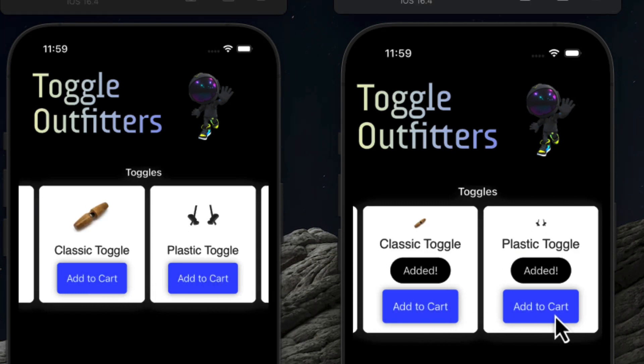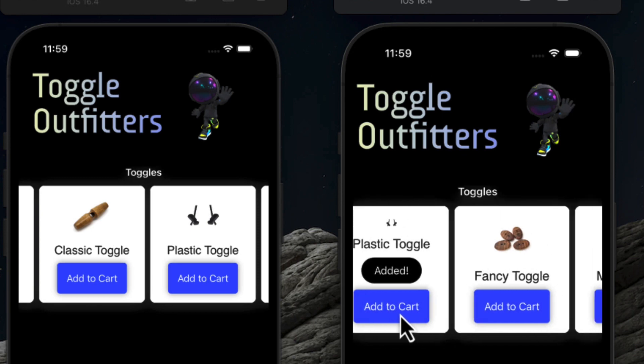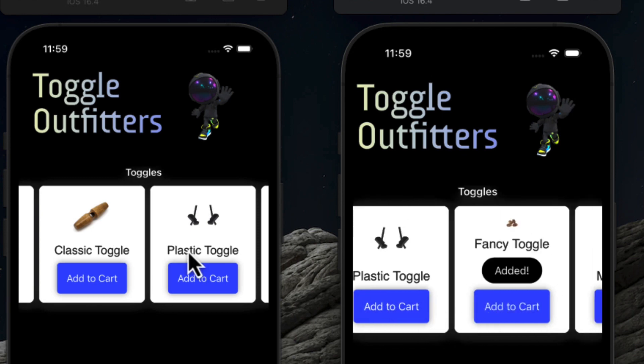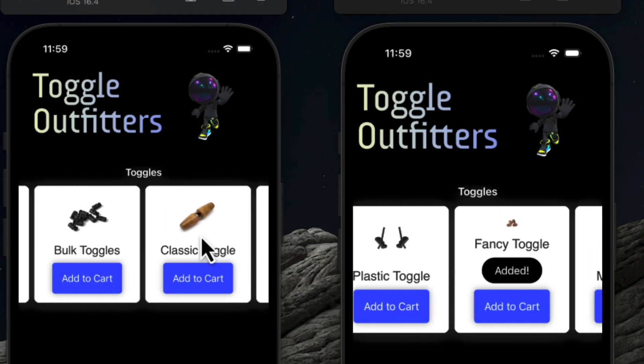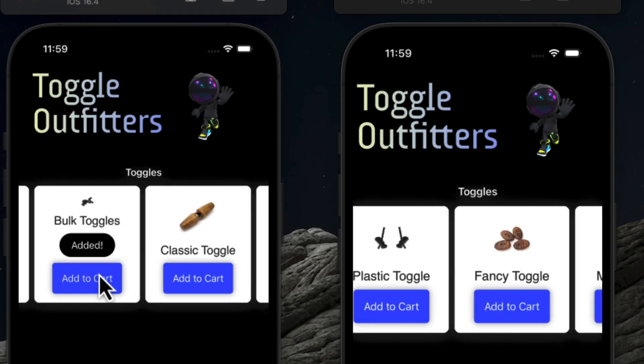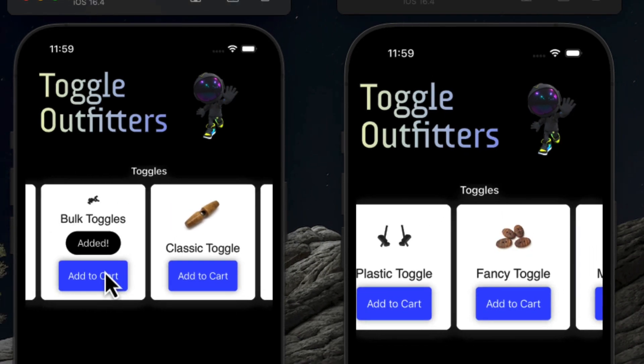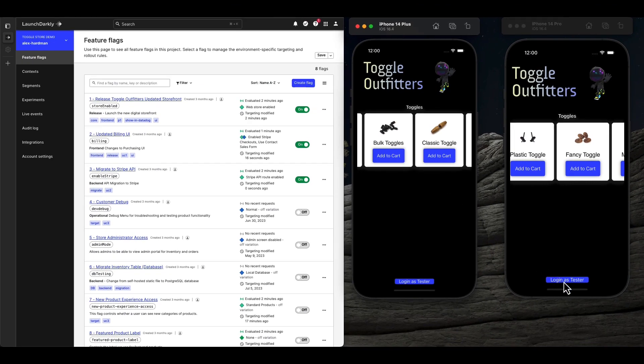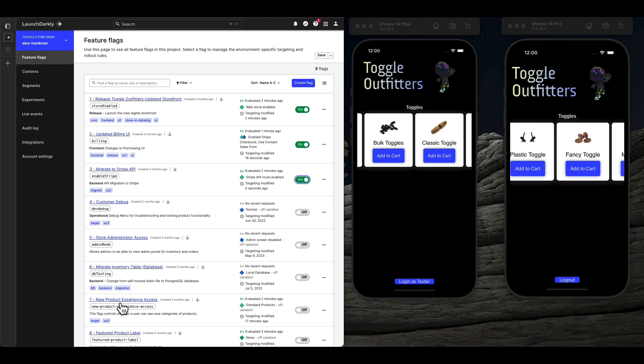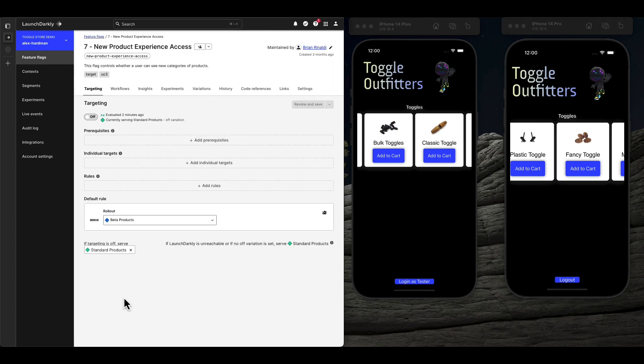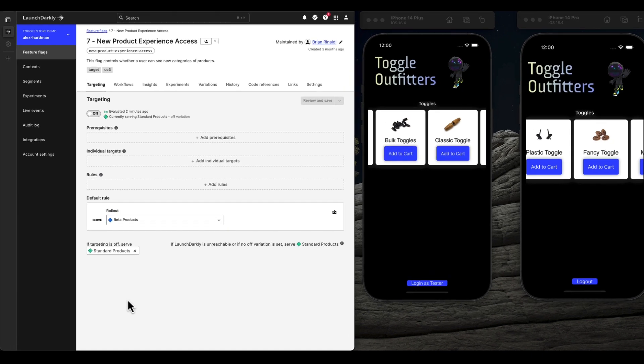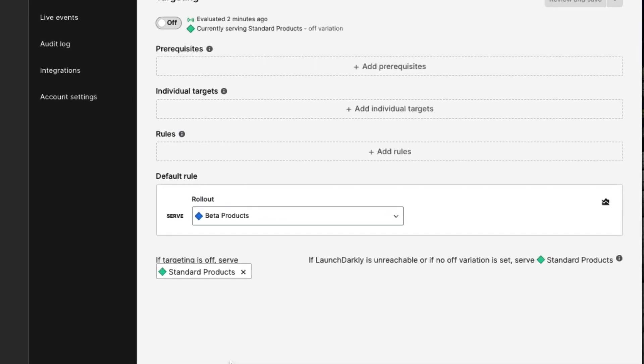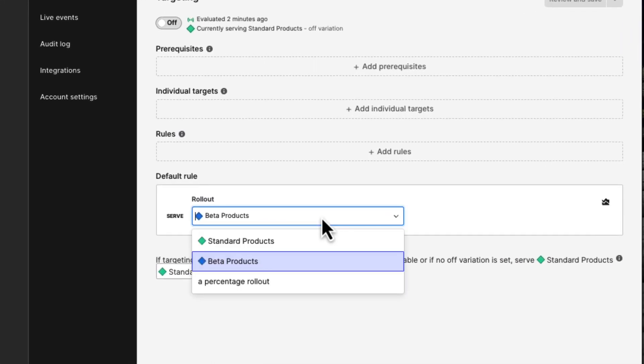When you control your mobile releases with Launch Darkly, you can target your releases to segmented audiences. To demonstrate this, I'll log in as a tester on one device, but the other device will remain as an anonymous user. Here, we're launching our new product line only to our testers first for validation.